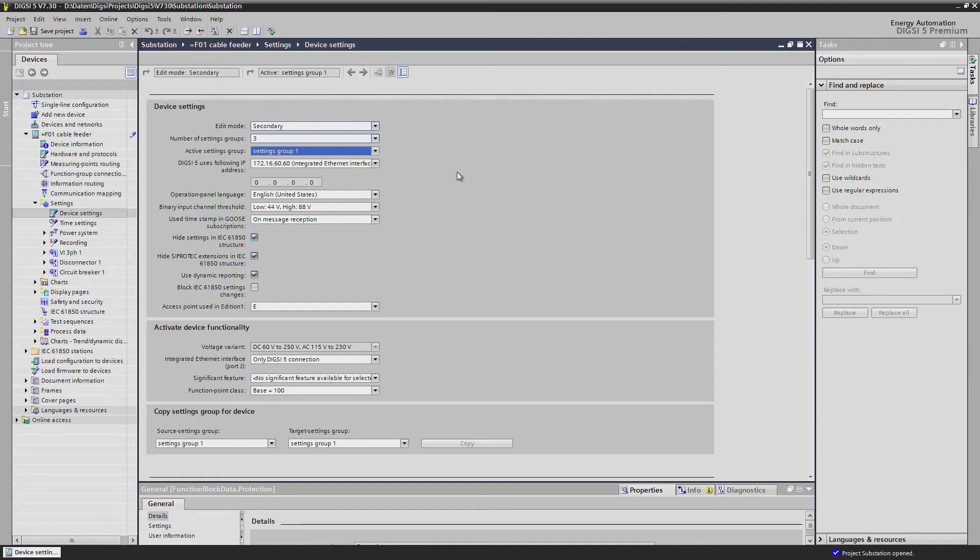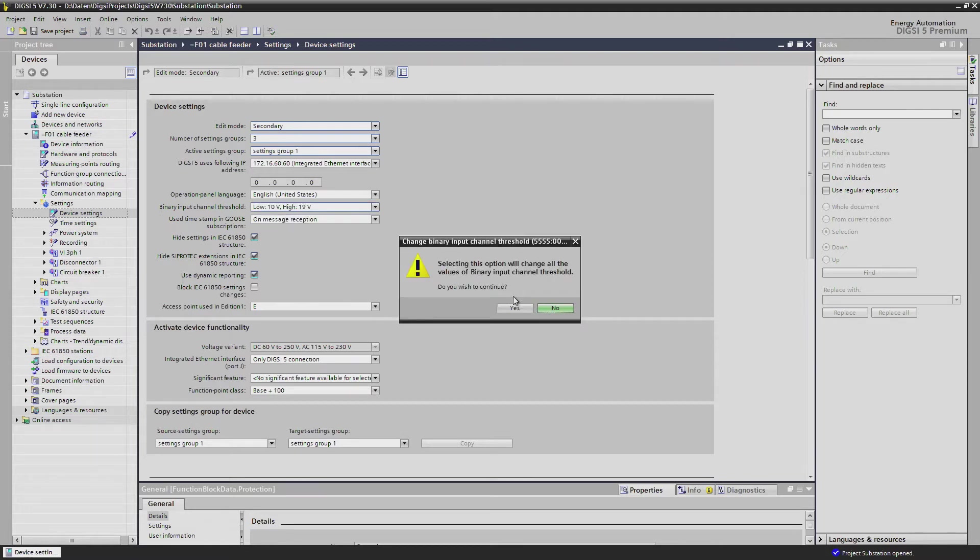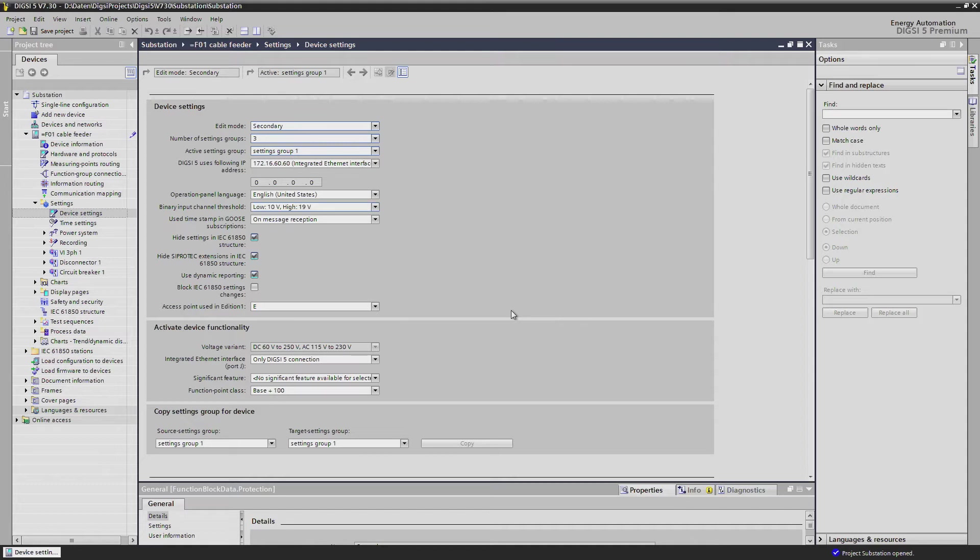If you want to modify all the binary input thresholds of the device you have just one setting to do so. Individually single binary input can be set in the information routing properties.